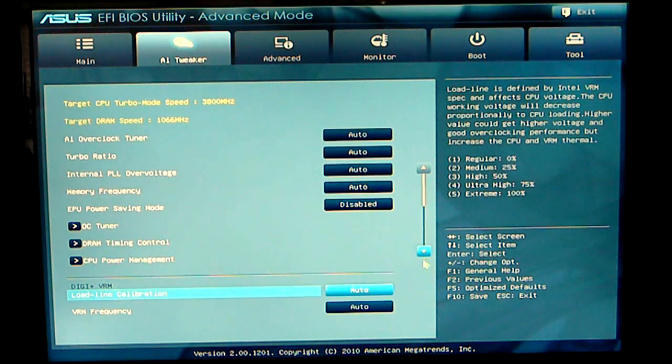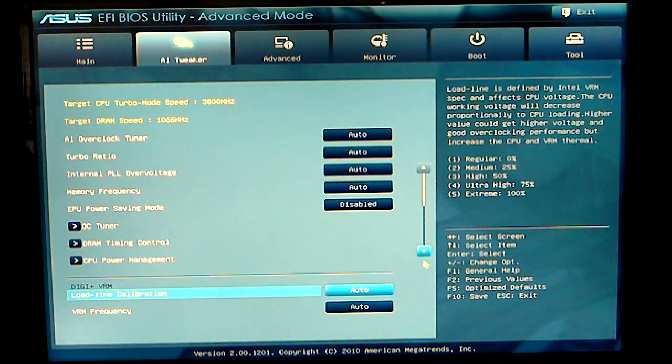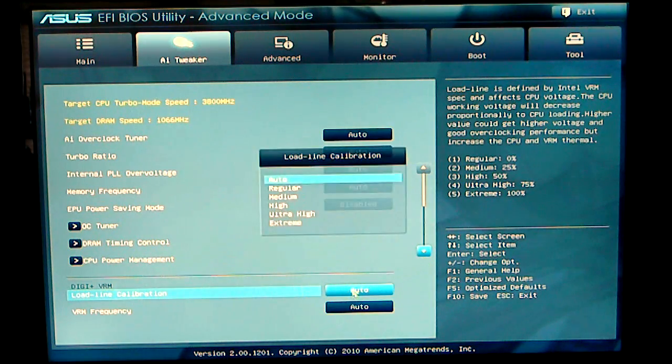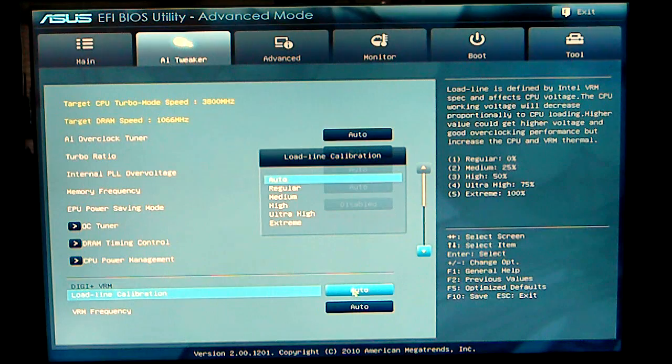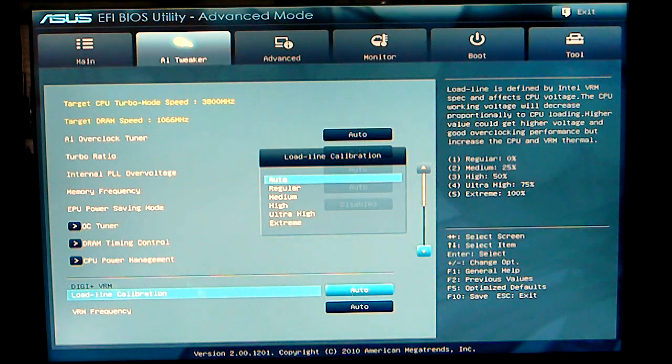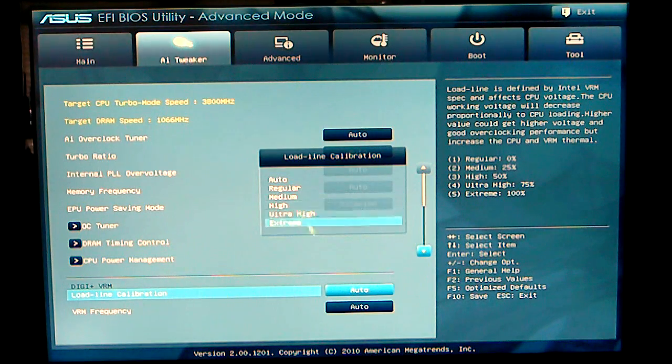Scrolling down, load line calibration, there are multiple settings for load line calibration: regular, medium, high, ultra high and extreme.